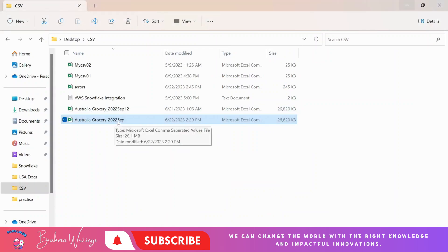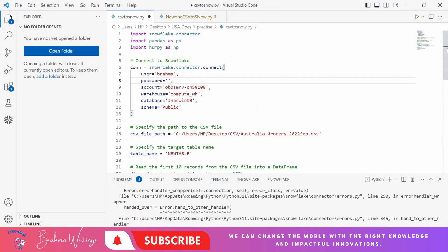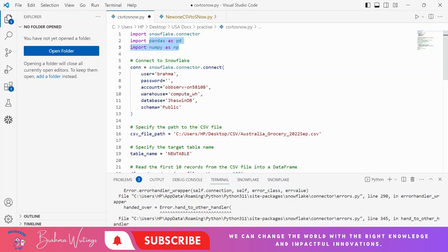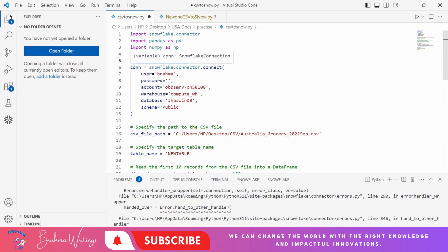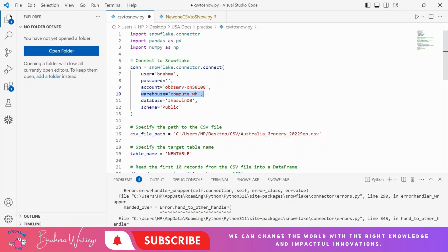I want this data to be loaded into the Snowflake table without any manual interaction, so we need to go with Python code. Here is the Python code that can help us load data from a local CSV to a Snowflake table. I use Snowflake connectors to connect with Snowflake and two important libraries to handle larger datasets. Using `snowflake.connector.connect`, I need to give my Snowflake username, password, account, warehouse, database, and schema.